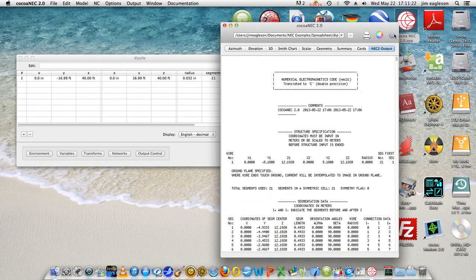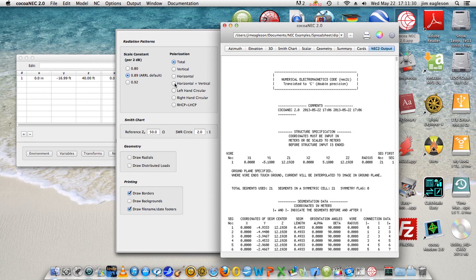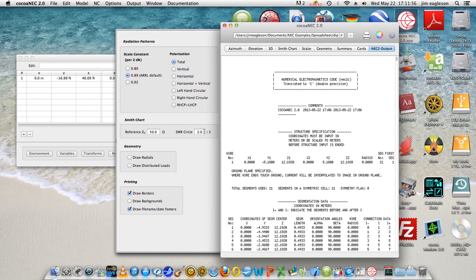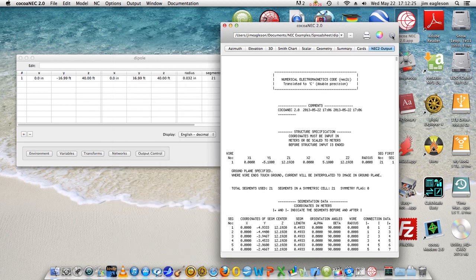You do have a settings thing here, so you can have the total or vertical polarization or the horizontal polarization, both left hand, right hand circular, right hand circular plus left hand circular. You can use the default 0.89 ARL per 2 dB or the 0.80 or the 0.92. Reference is 50 ohms and SWR circle is at two to one. I could change that for example to one and a half to one, which is probably a better goal. And you can draw distributed loads and radials if you have them and backgrounds if you have them. So that's, turn it off again.